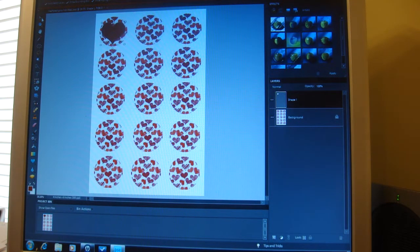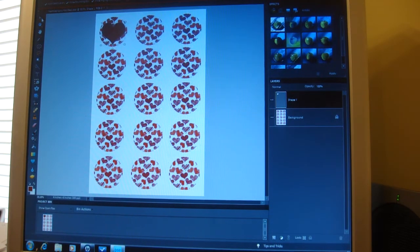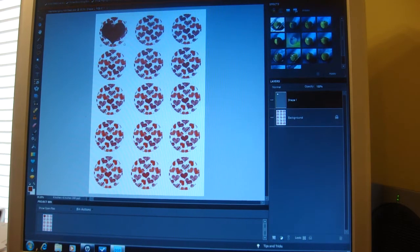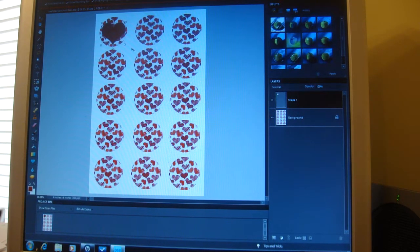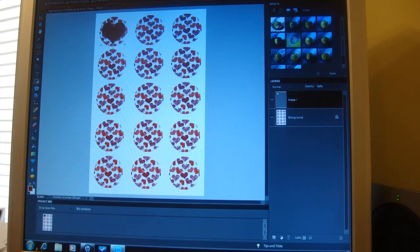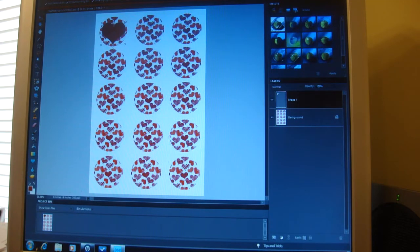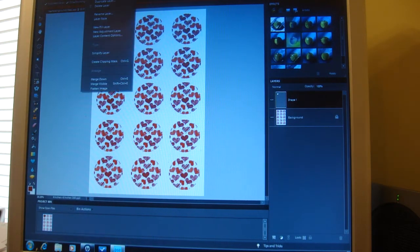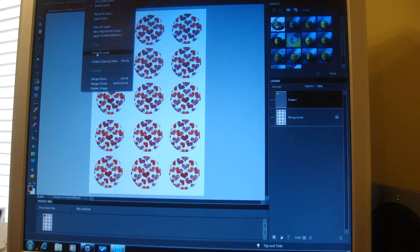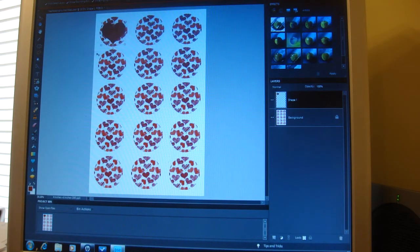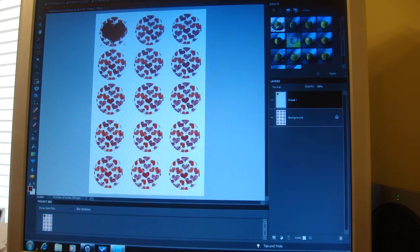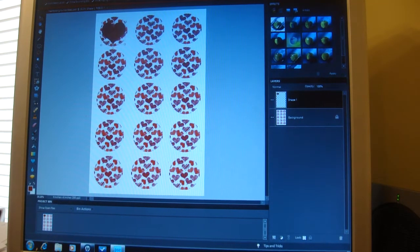Okay, now what we want to do is put an outline around this. We're going to have to simplify the layer before we can do that, so we're going to go up here and select Layer at the top. About down towards the middle, it'll say Simplify Layer - you click on that.